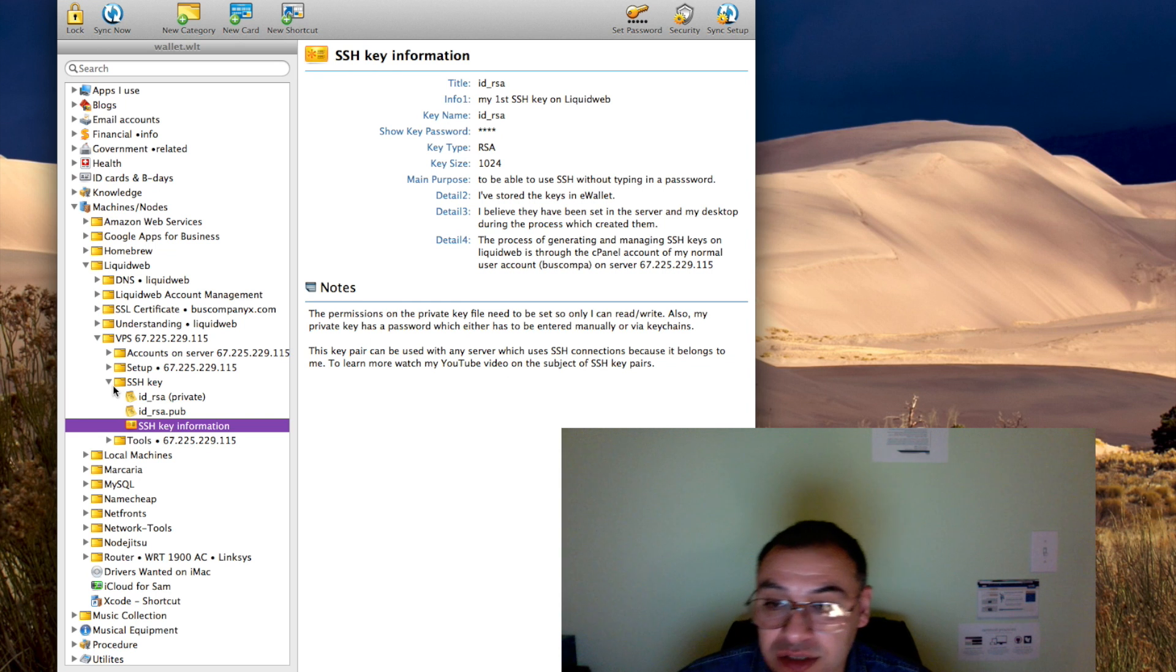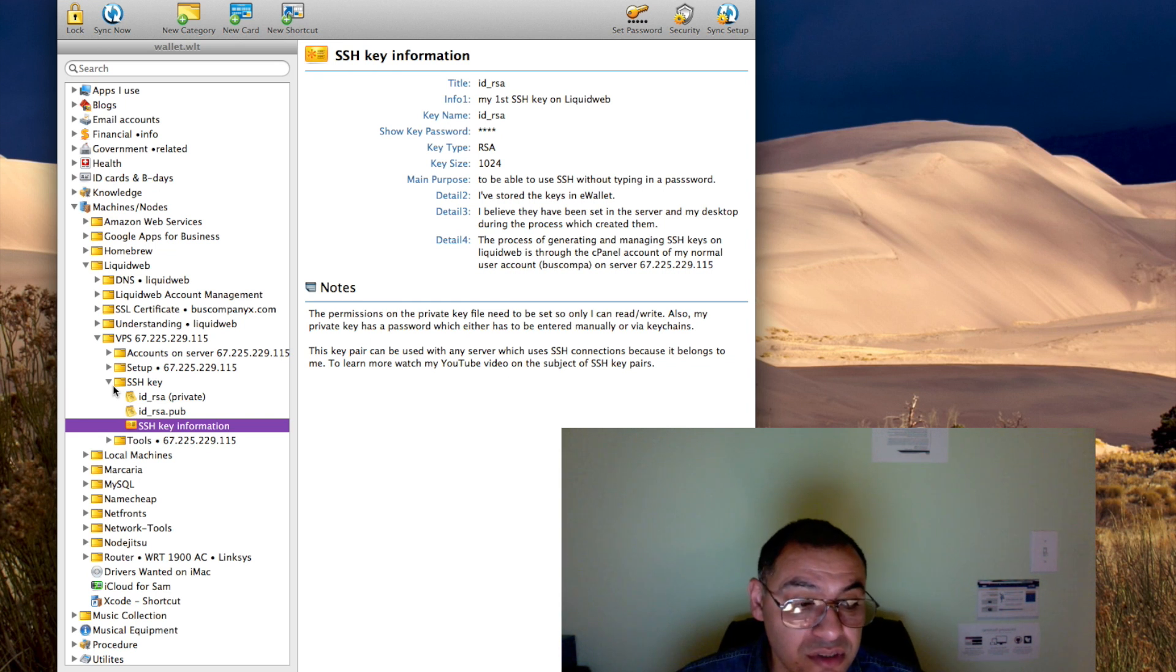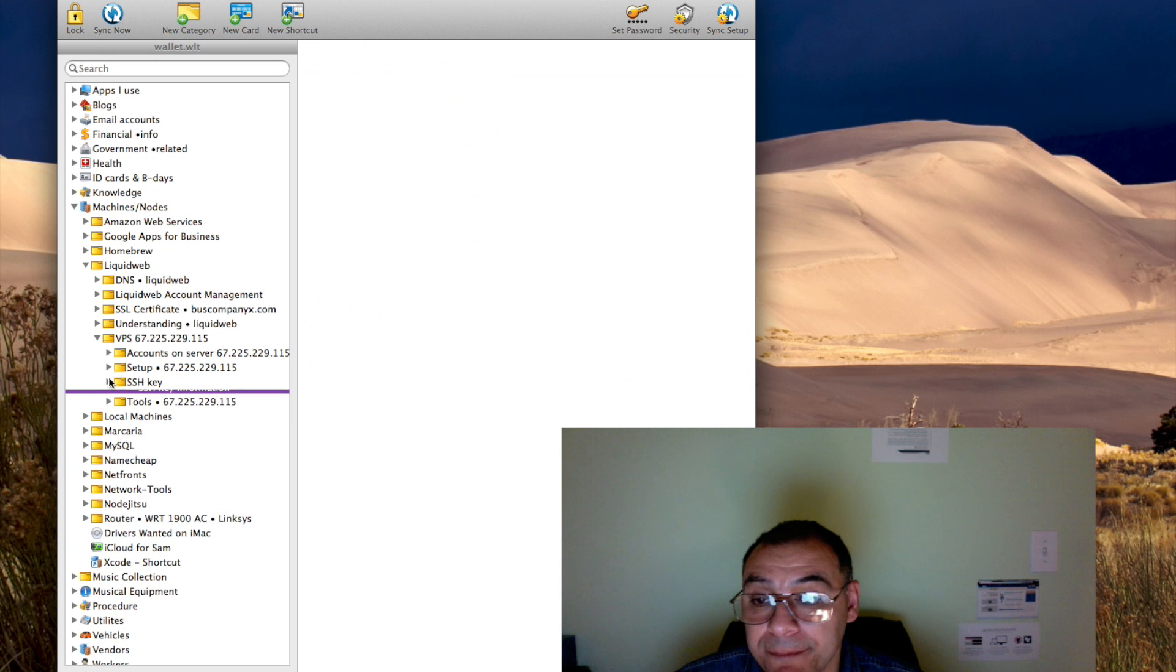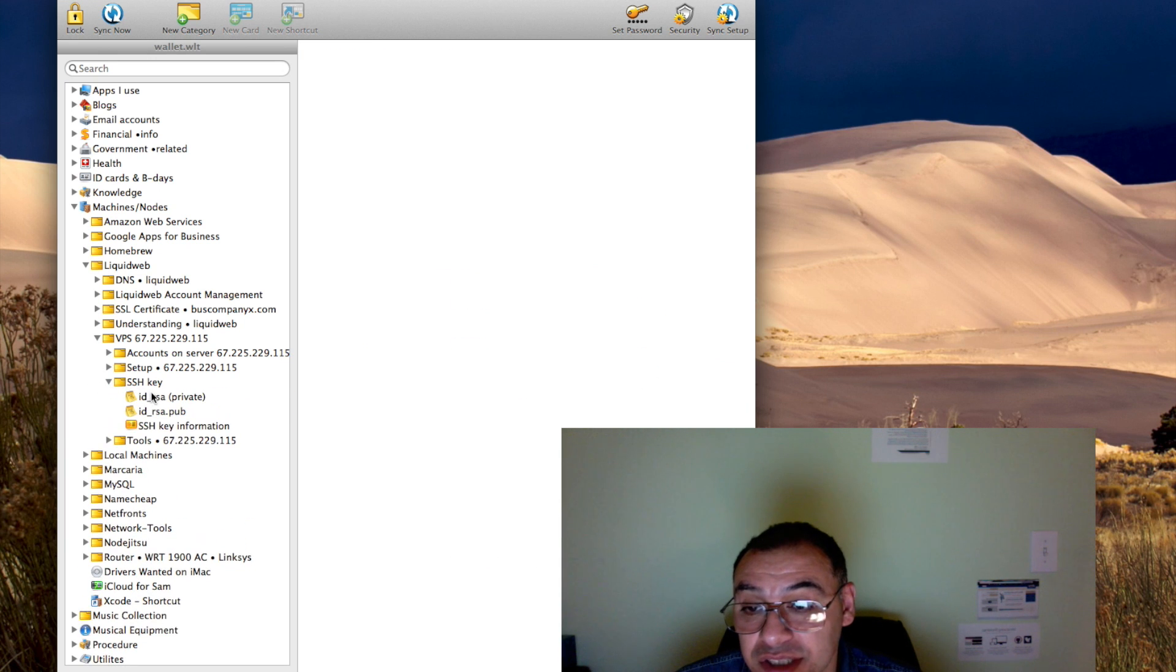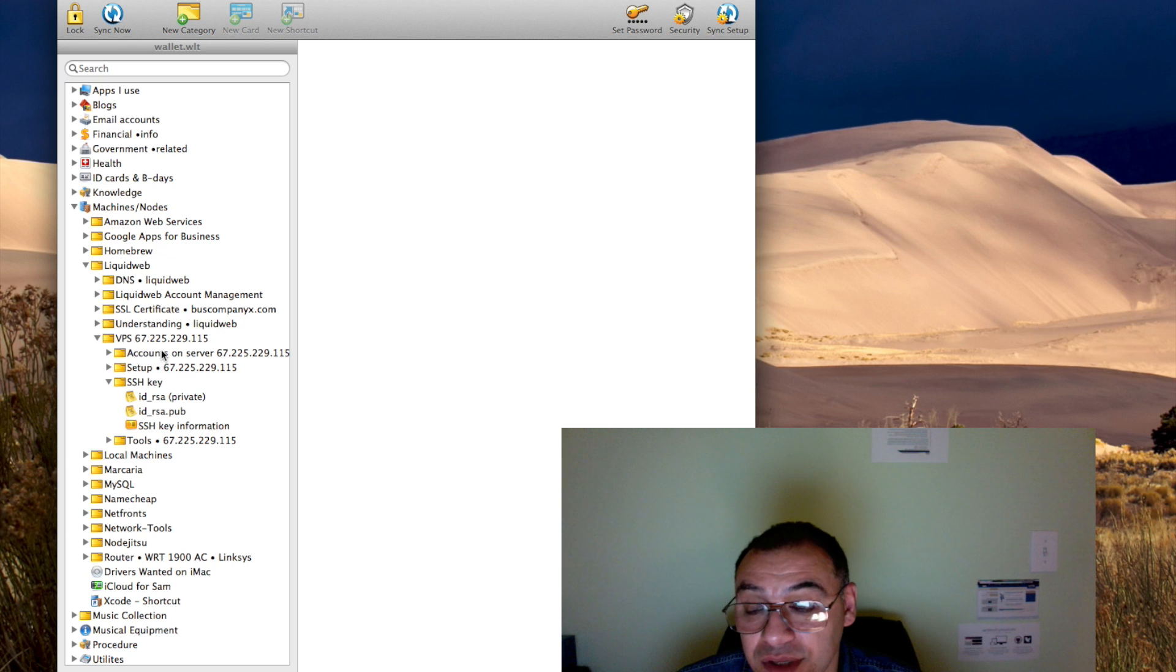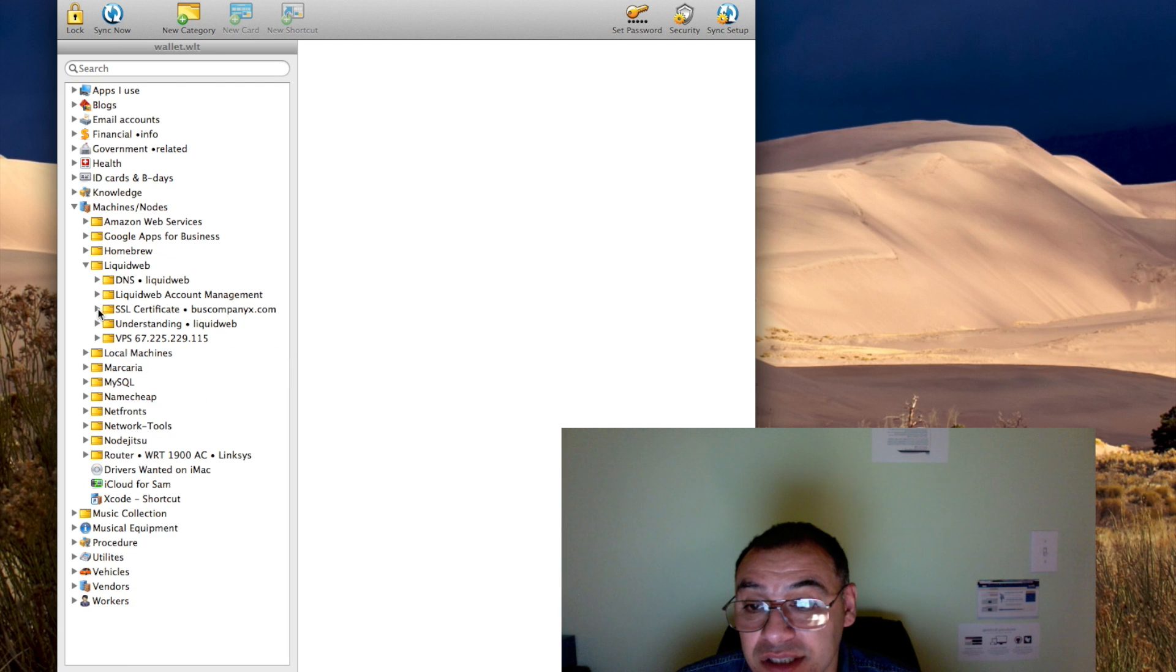SSH keys can be used... well actually they're not used for FTP. That's the SSL certificate, I believe, that are used for those. In my e-wallet I have them here with the information about my VPS at this IP address. The SSL certificate is up here, it's more general.